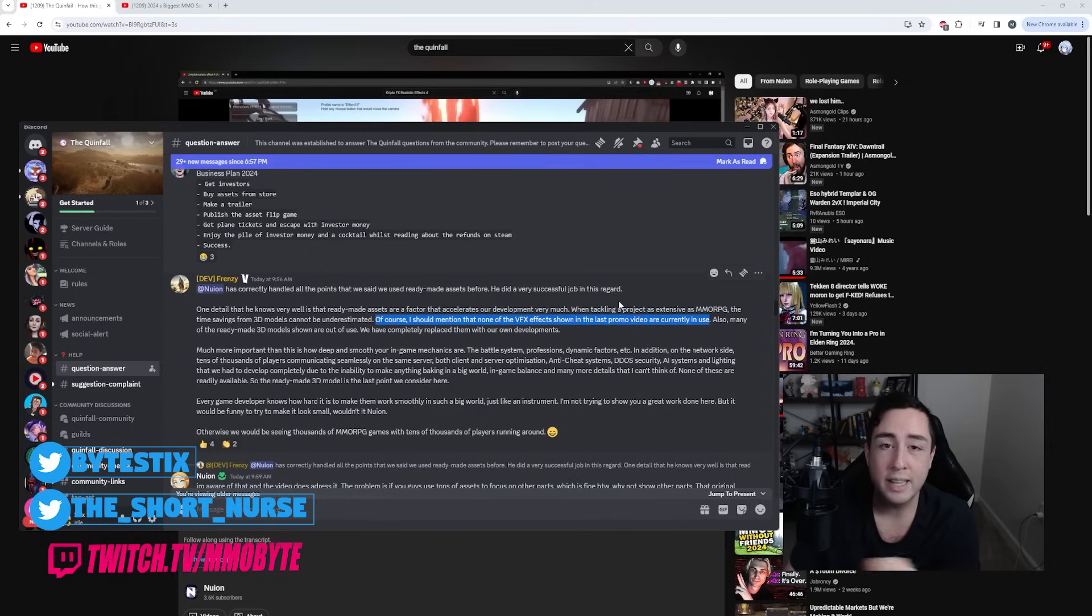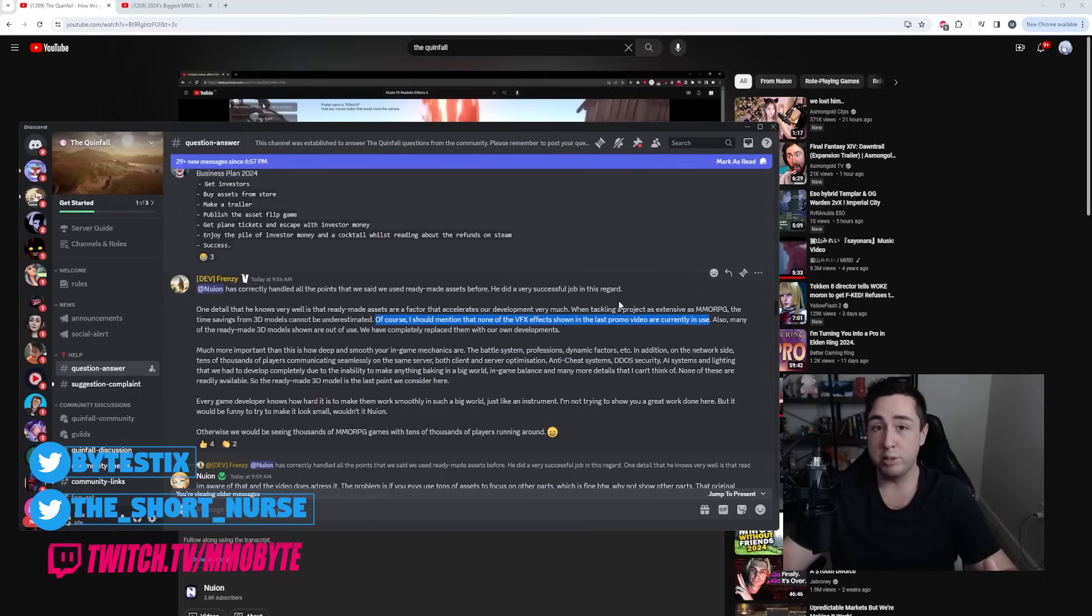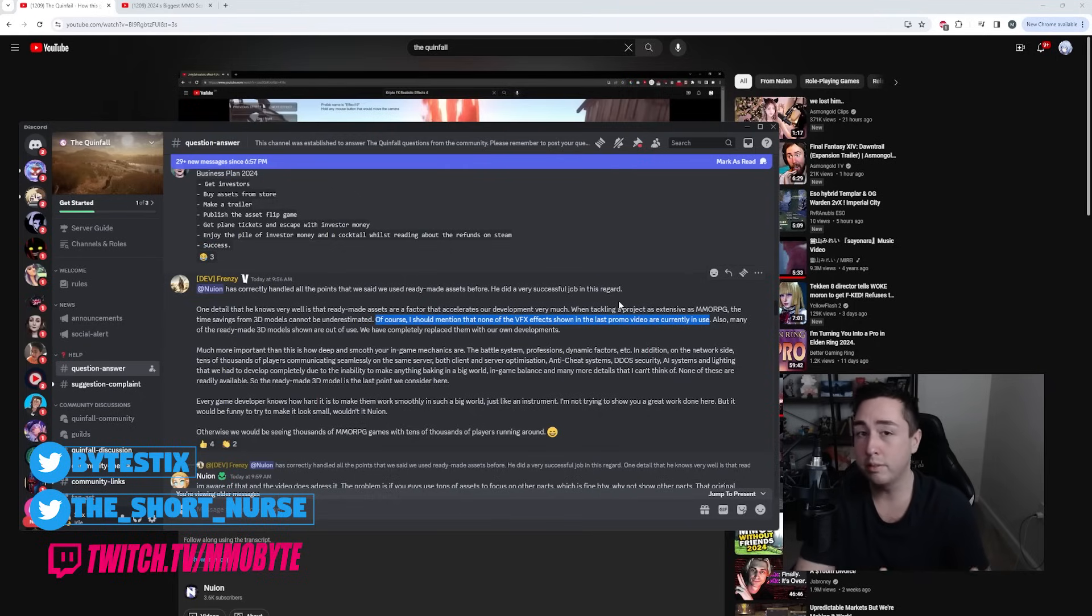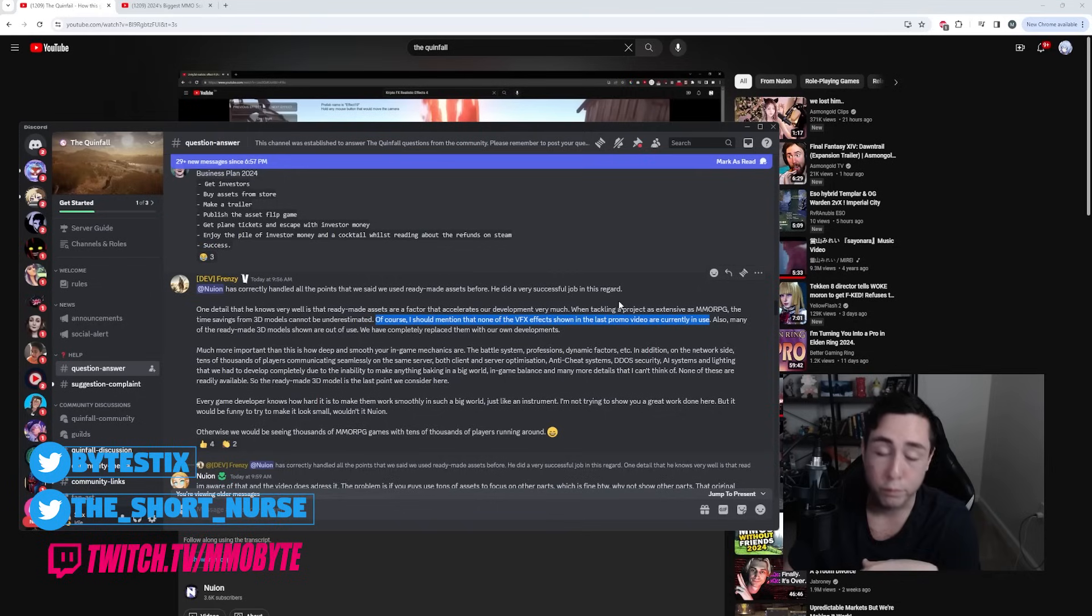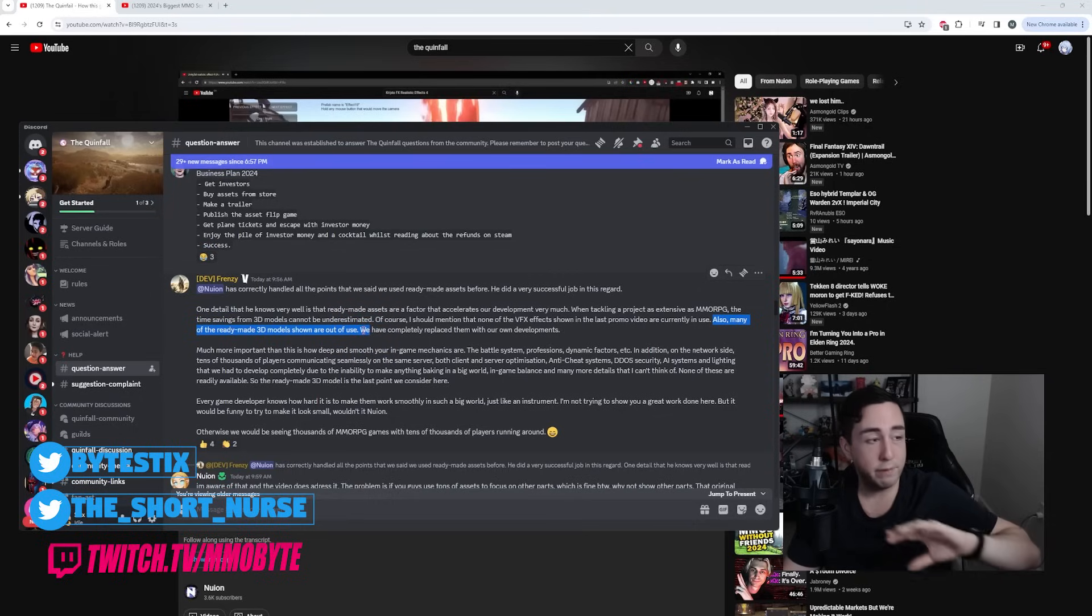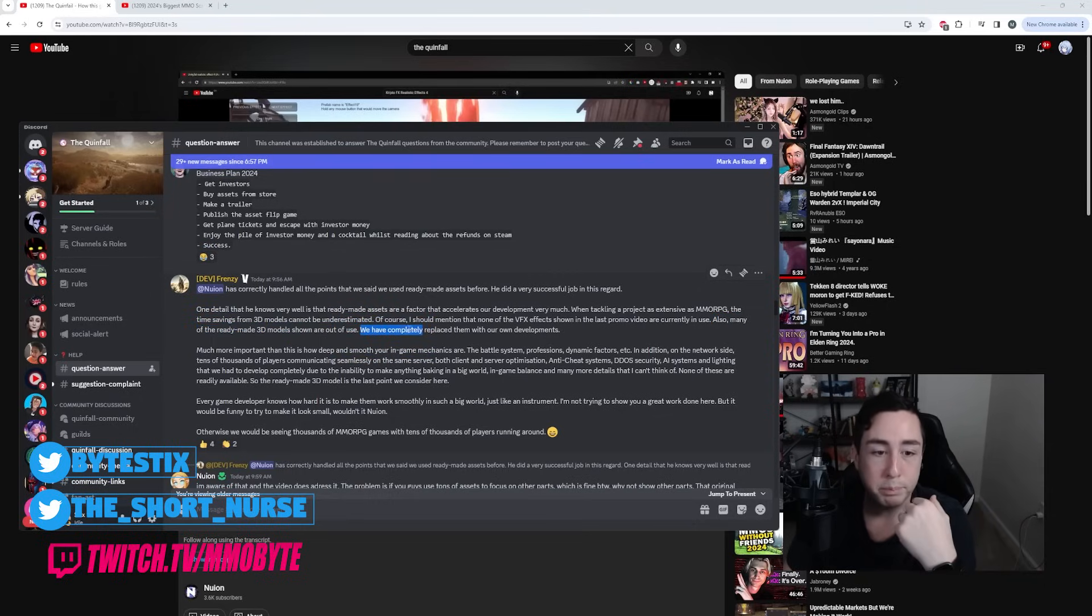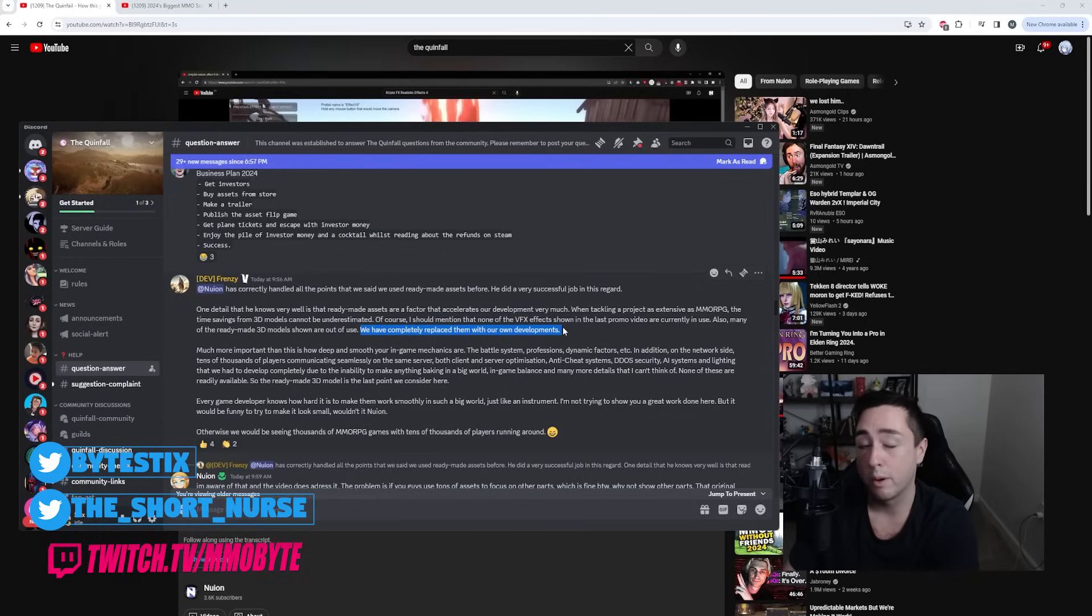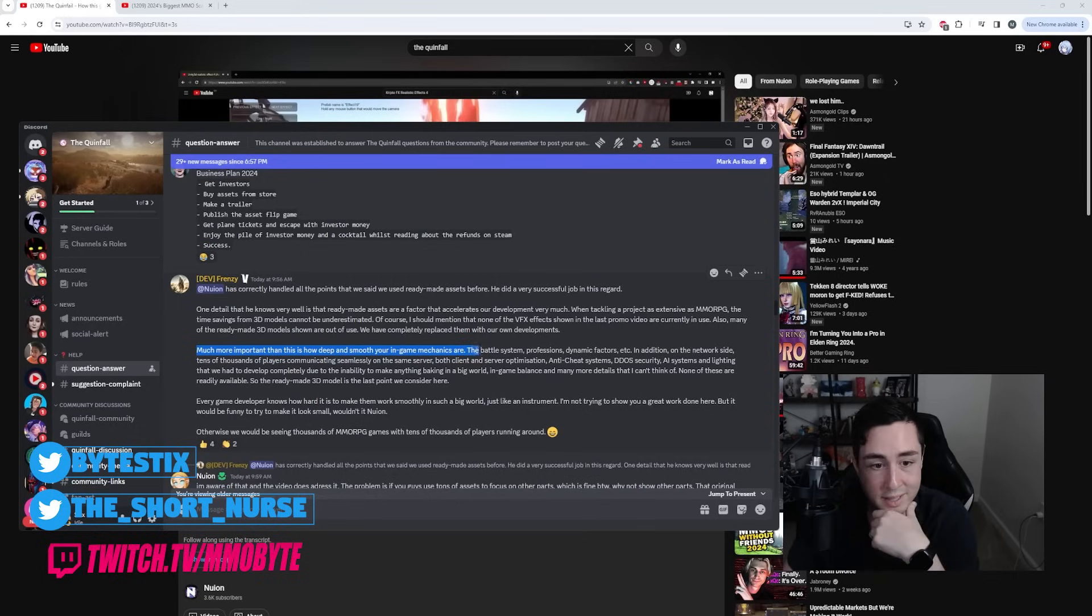So immediately they go on defensive here. They're stating, nothing that you saw in the last video are effectively in use anymore. And again, instead of showing this in an actual video, they've opted to just tell you that this is the case and you have to take their word for it. Also, many of the ready-made 3D models shown are out of use. Once again, the 3D models, the visual effects, none of them are in use anymore. We have completely replaced them with our own developments that we're not showing you at present. We're just telling you they're a thing.